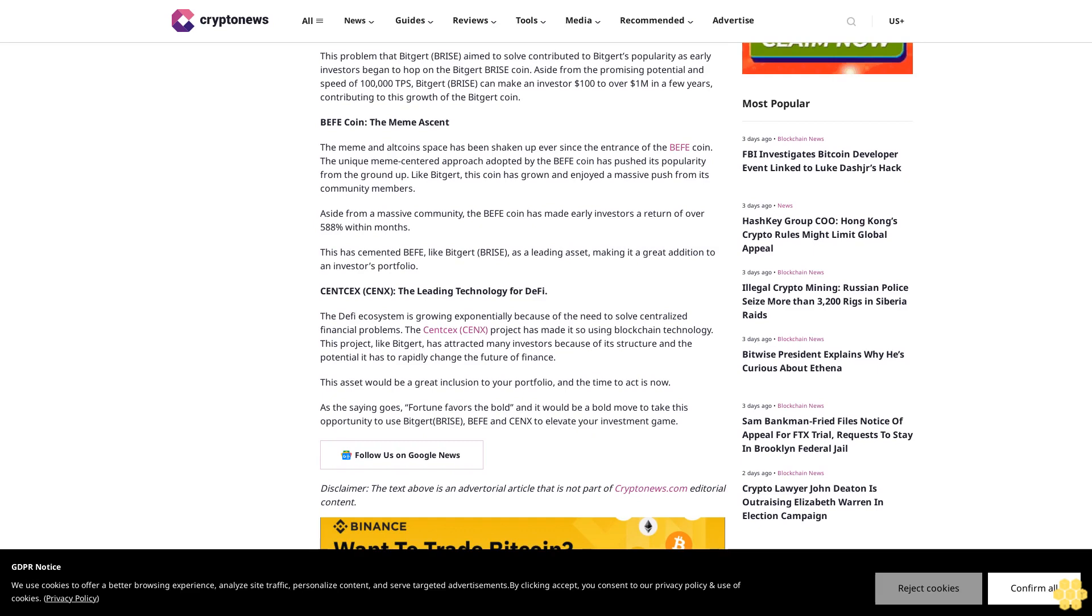Buffet Coin: The Meme Ascent. The meme and altcoin space has been shaken up ever since the entrance of the Buffet coin. The unique meme-centered approach adopted by Buffet coin has pushed its popularity from the ground up. Like BigJart, this coin has grown and enjoyed a massive push from its community members. Aside from a massive community, Buffet coin has made early investors a return of over 588% within months.